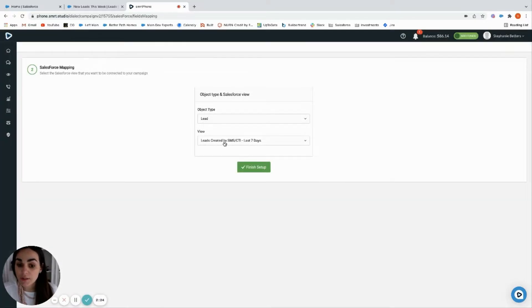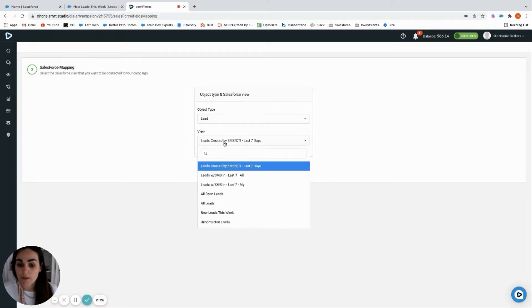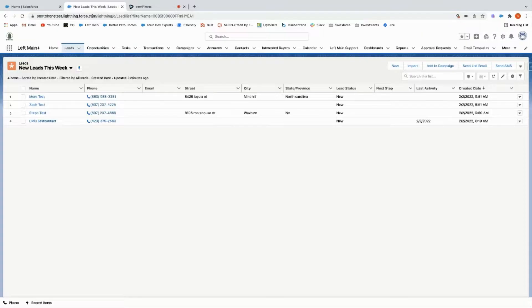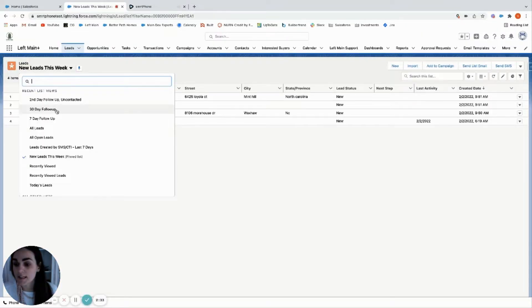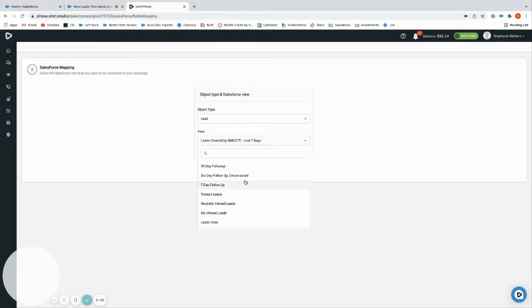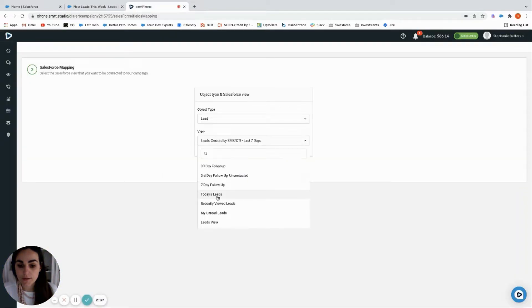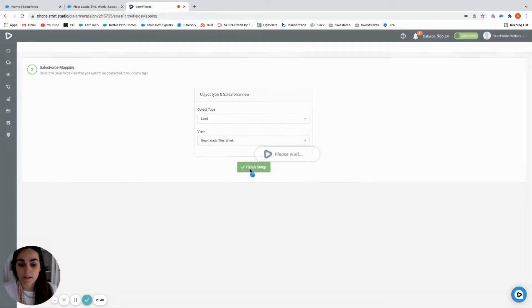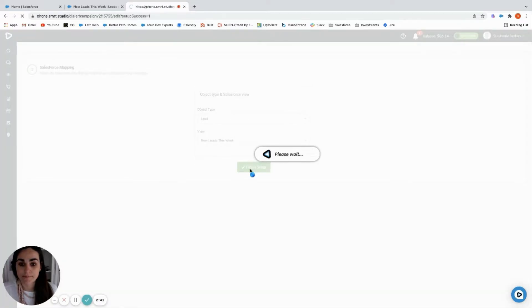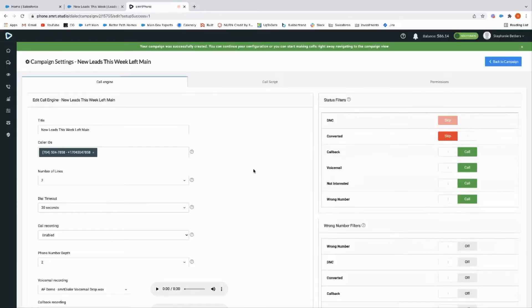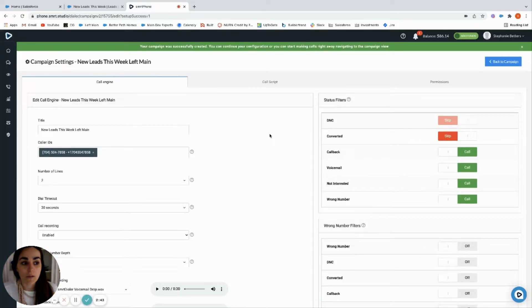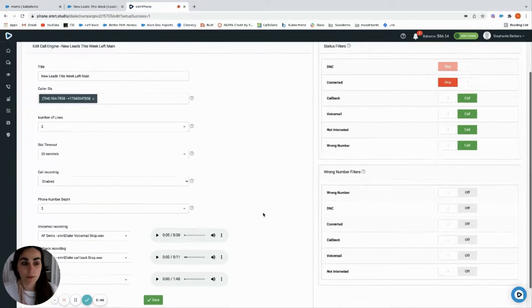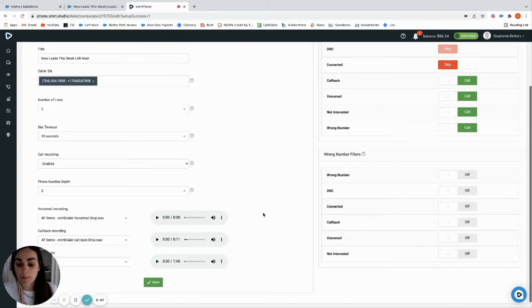We're going to do leads, so click leads. Then we're going to select which list view we want to call. Let's call 'new leads this week,' but you'll notice that all of your list views that you're used to seeing here, those will all be available here. So let's do new leads this week and finish.